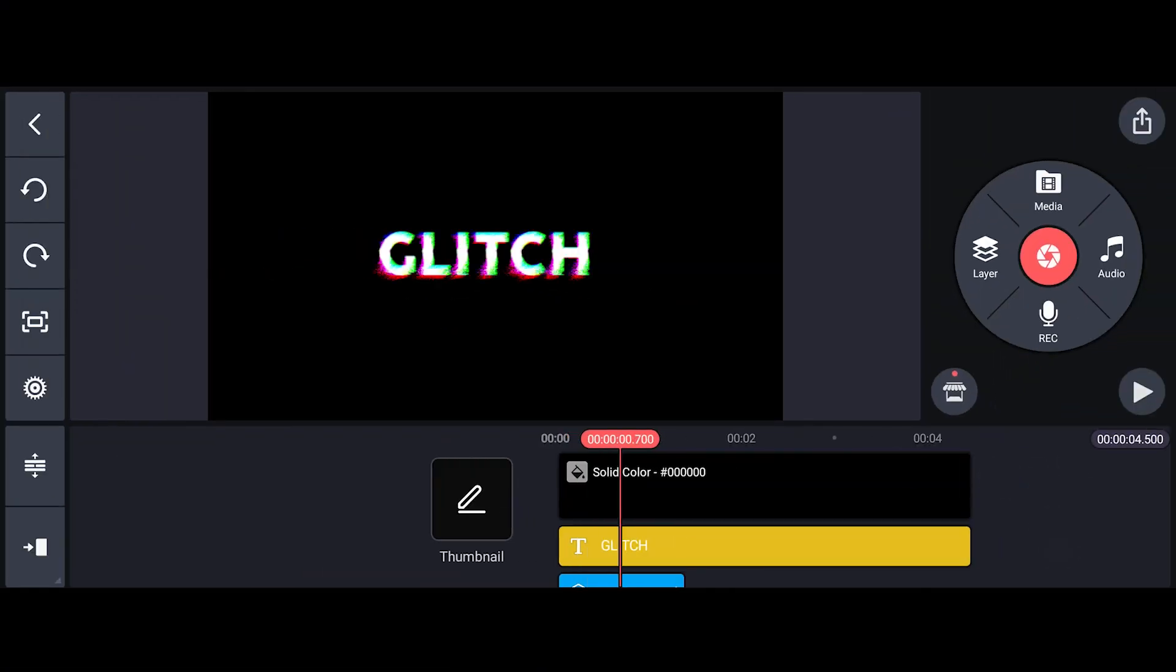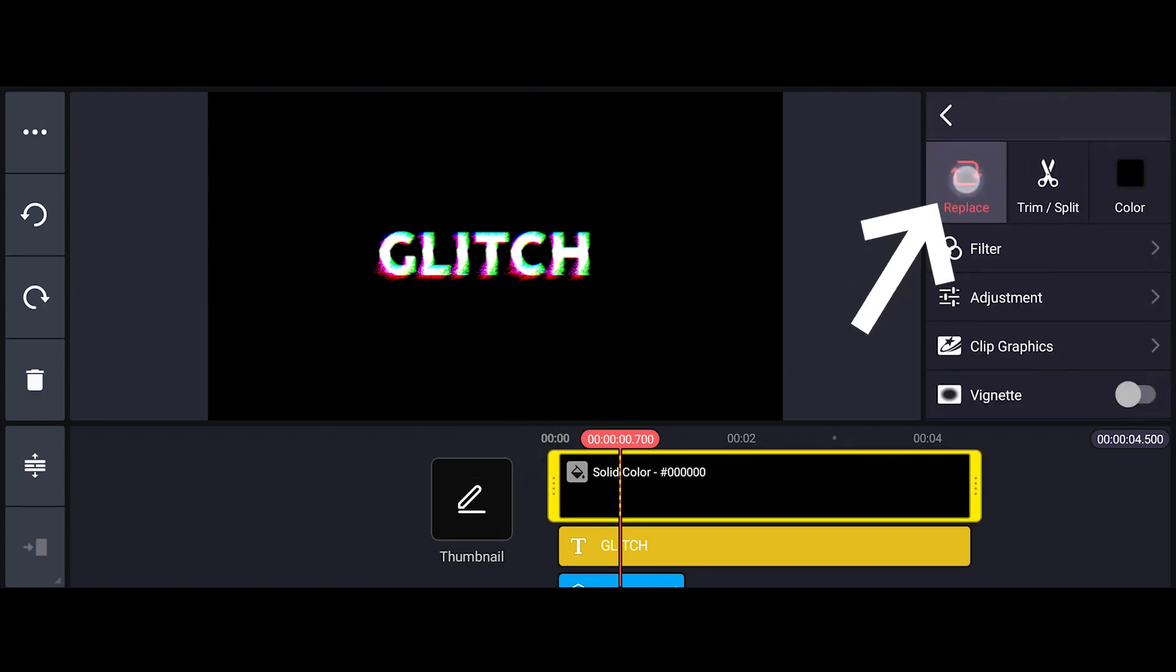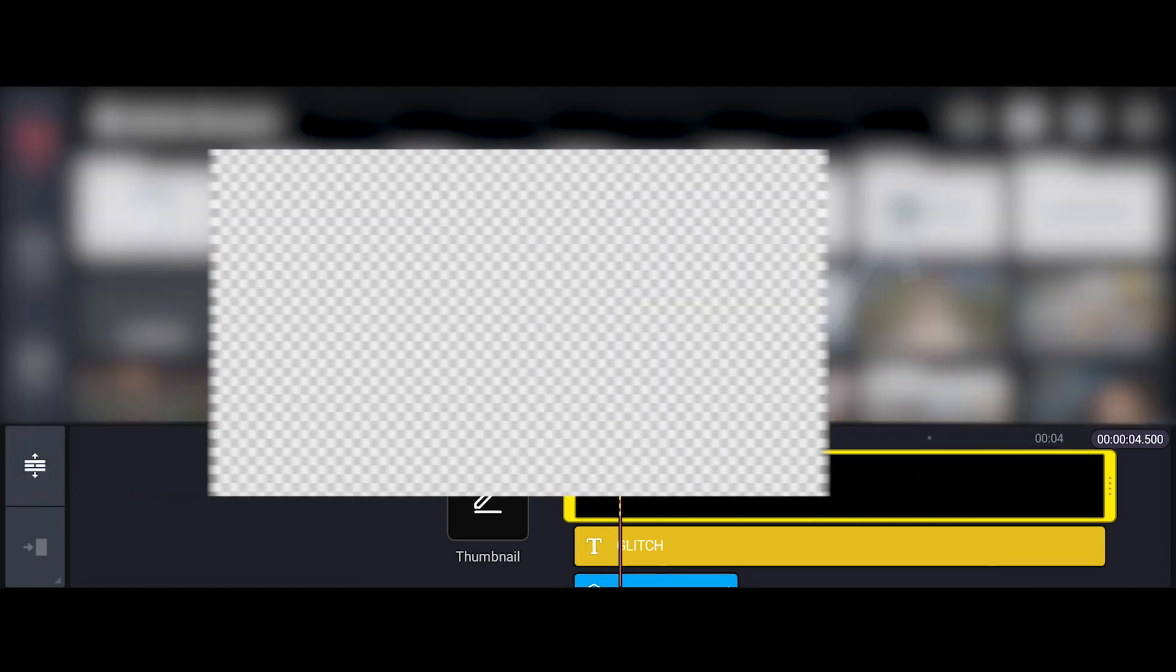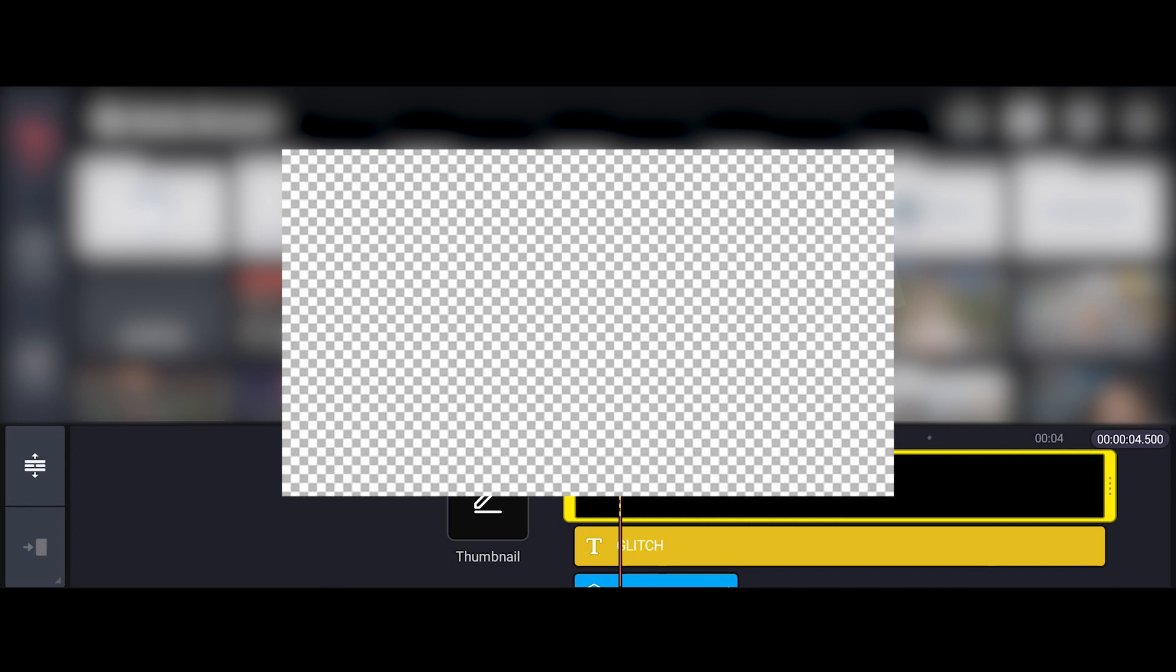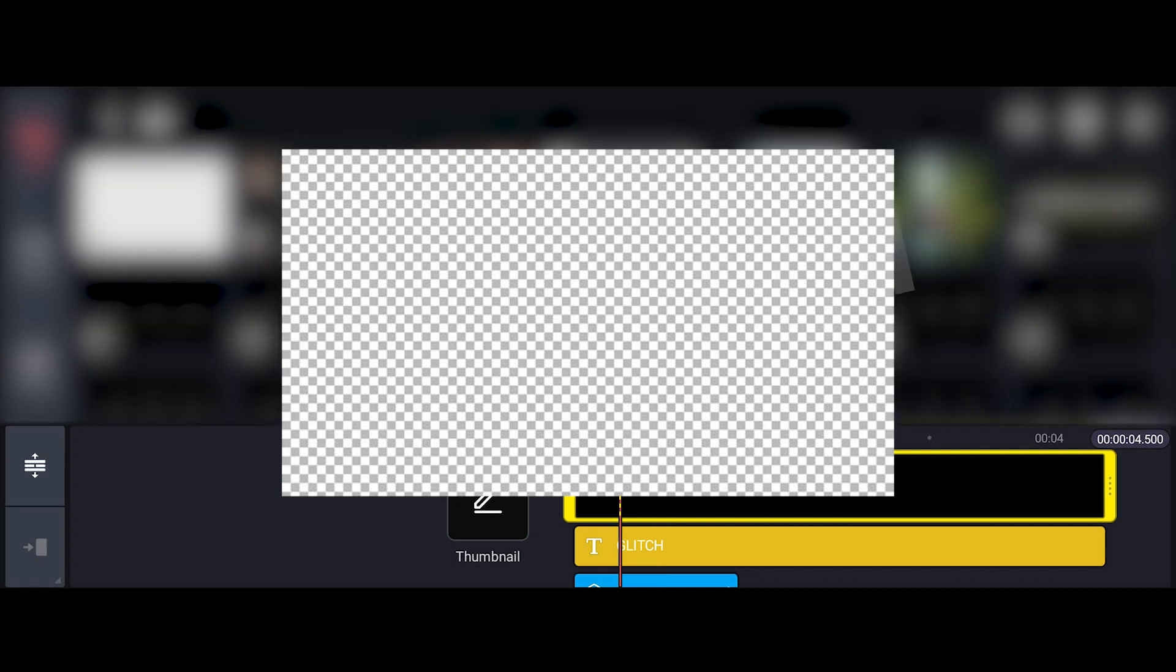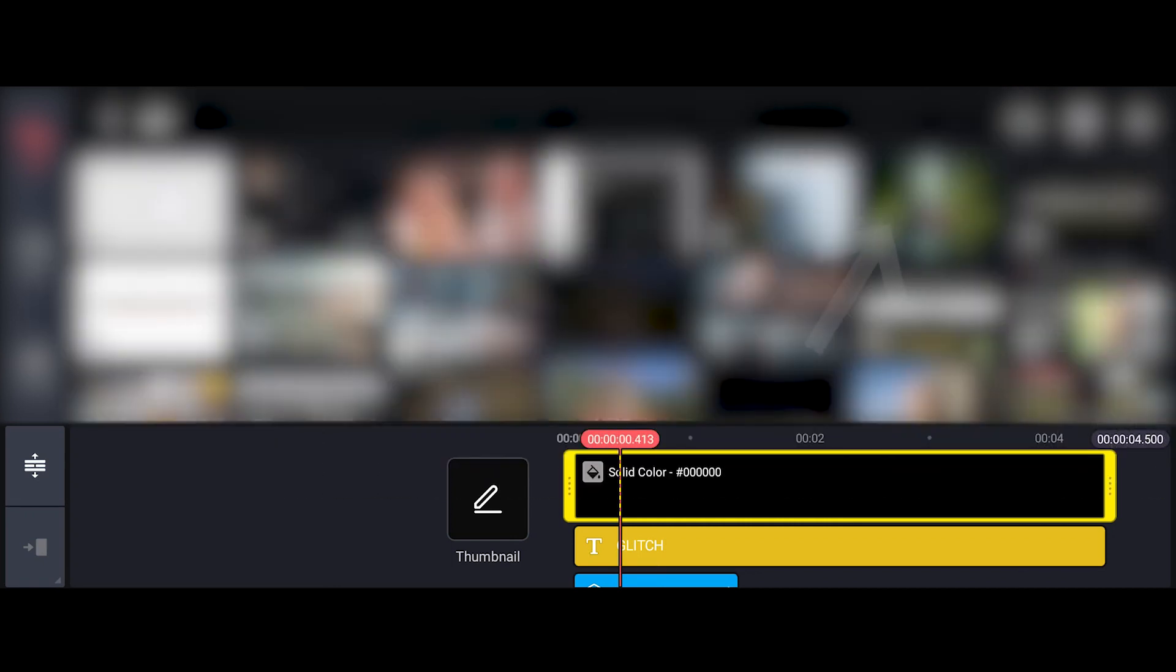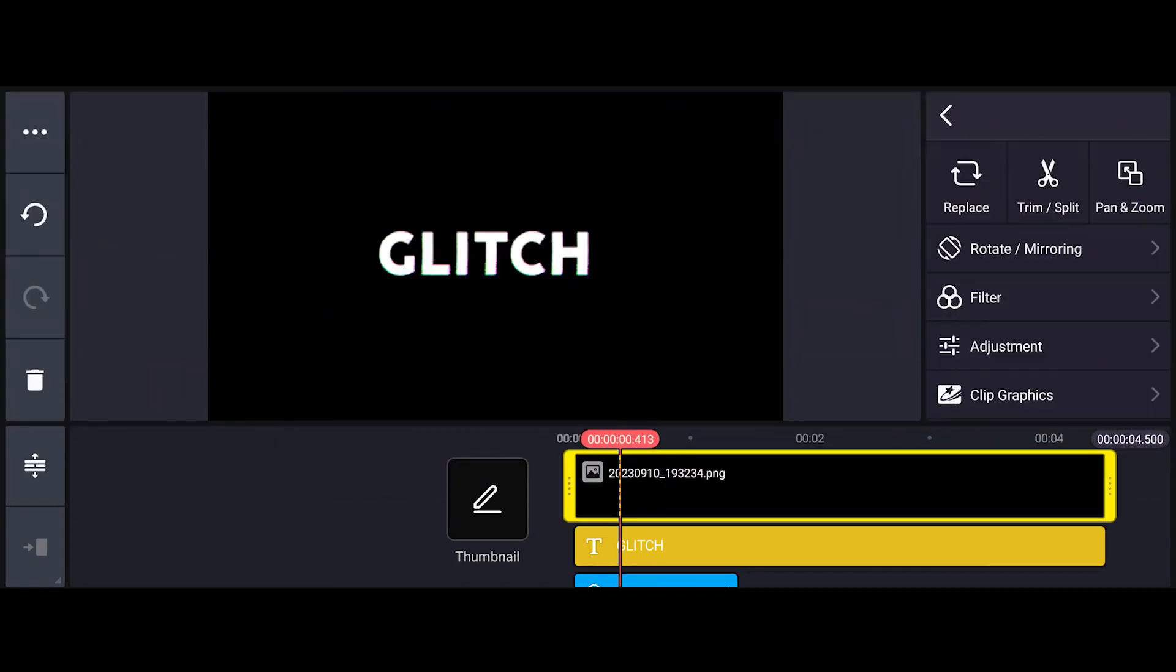Now what you need to do is select the black solid. Click on the Replace icon. Go to the description and download this empty image. After you download it, select the downloaded image to replace the black solid. You'll just see the same black screen. Don't panic.